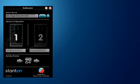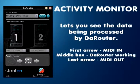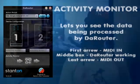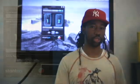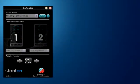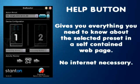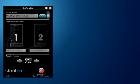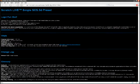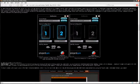A little bit lower is the activity monitor, which pretty much tells you about the traffic going into the router. The most important button on this whole interface is the question mark button. Once you click on it, it will bring you to a webpage that loads documentation on the preset, giving you detailed information such as how